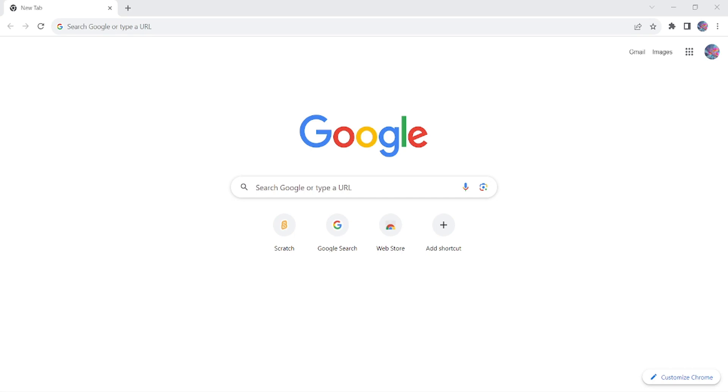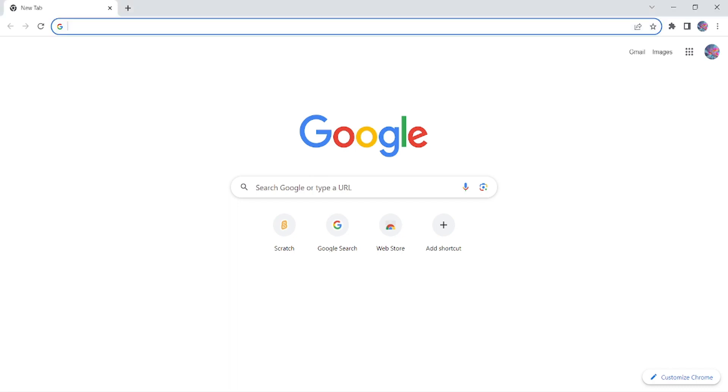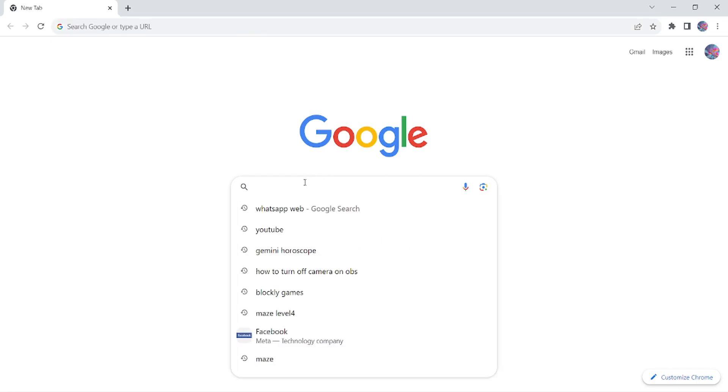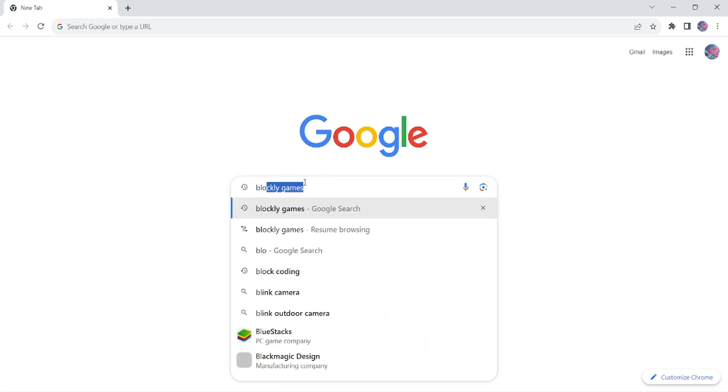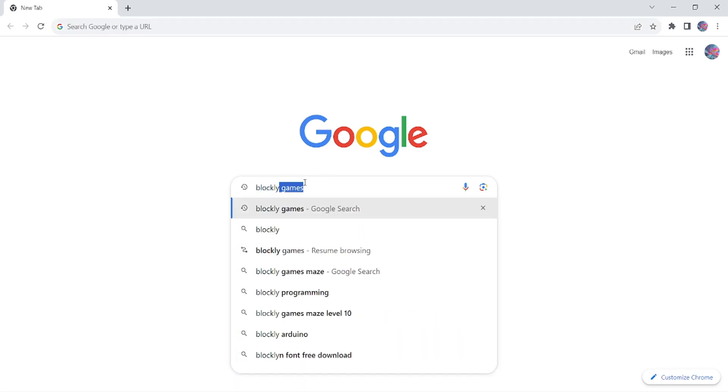So let's start today's Blockly Games. Just to open it, you need to write down on Google Blockly Games.